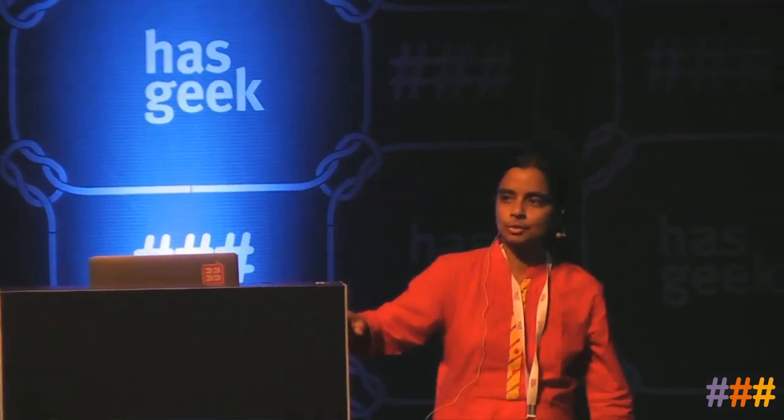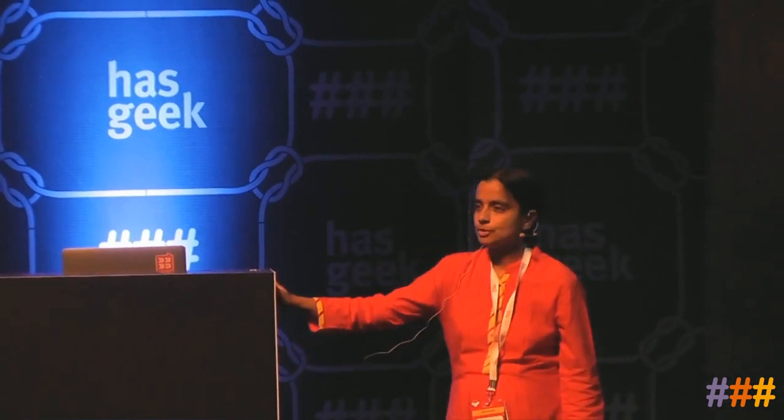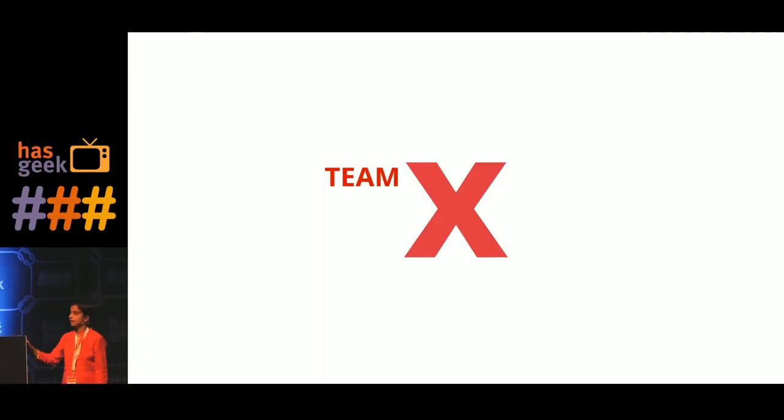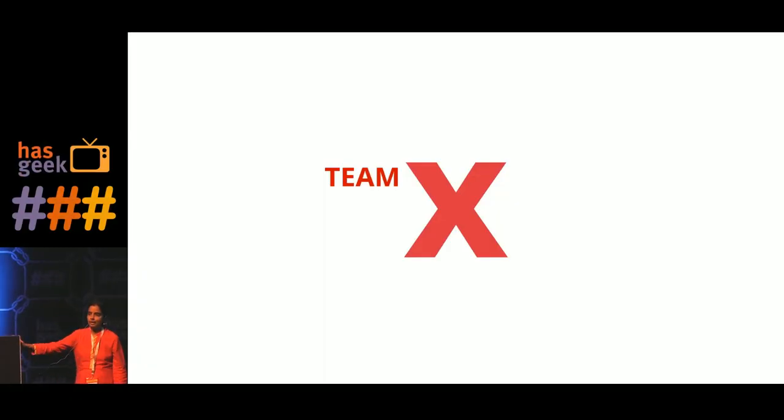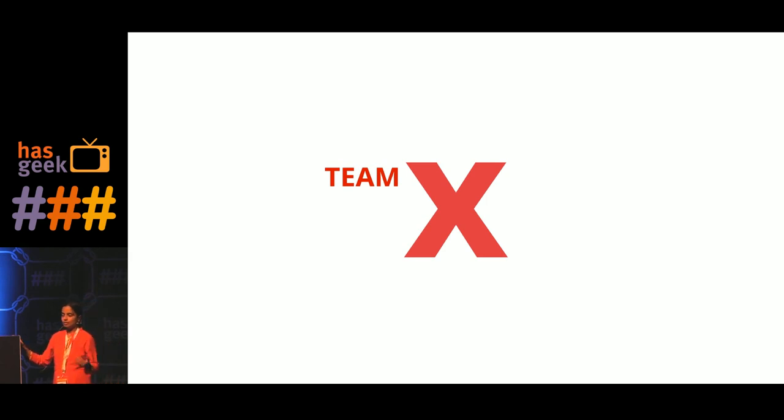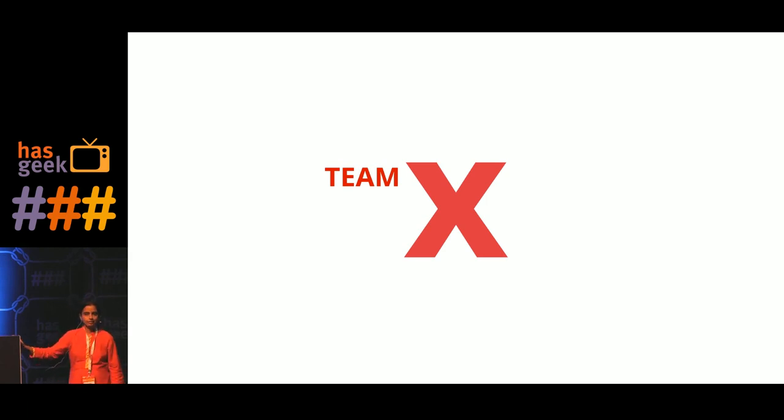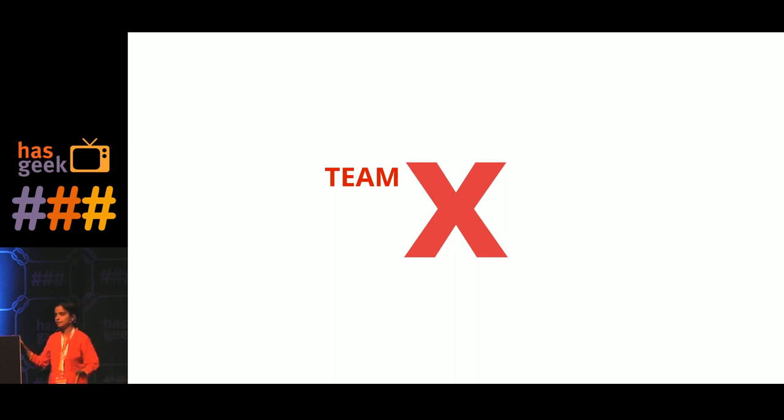So let's start with a story, the story of Team X, a team at a startup which got recently funded. Because of that, they were able to hire quite a few people and they're looking forward to a major release, the first release after they got funded.